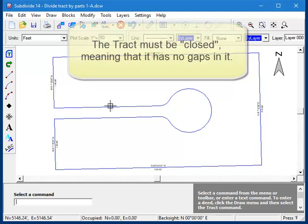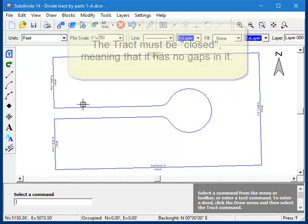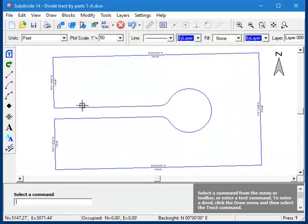Also, the tract must be closed, meaning that it must go around the parcel of land and end up back at the starting point. Your parcel can be any size, and it can be made up of as many lines and arcs as you wish.